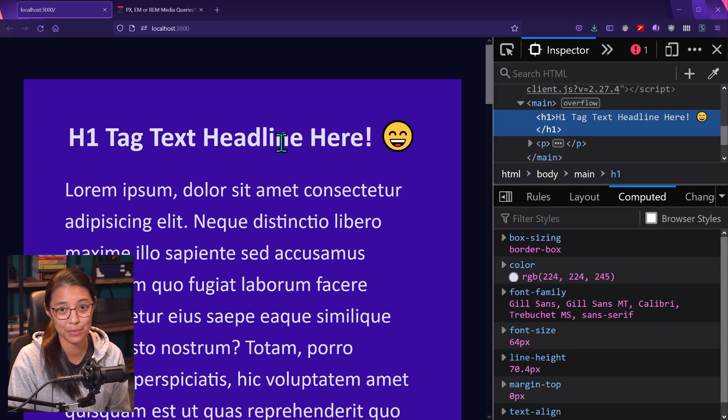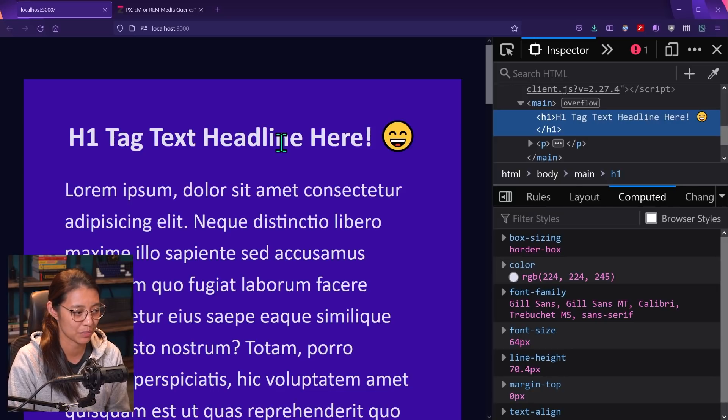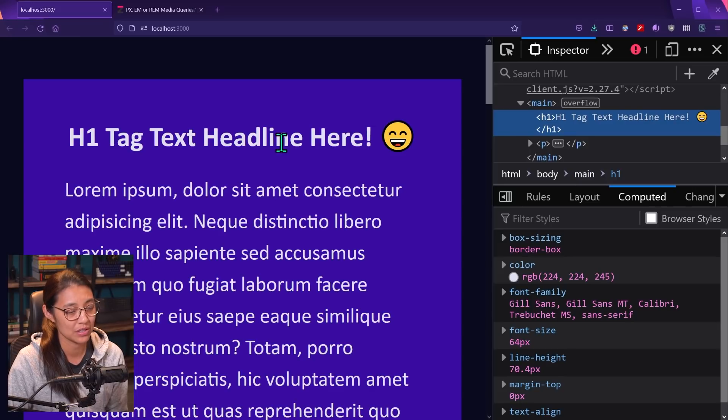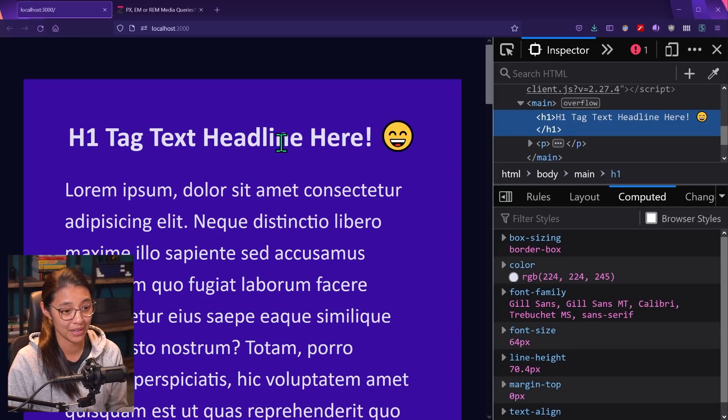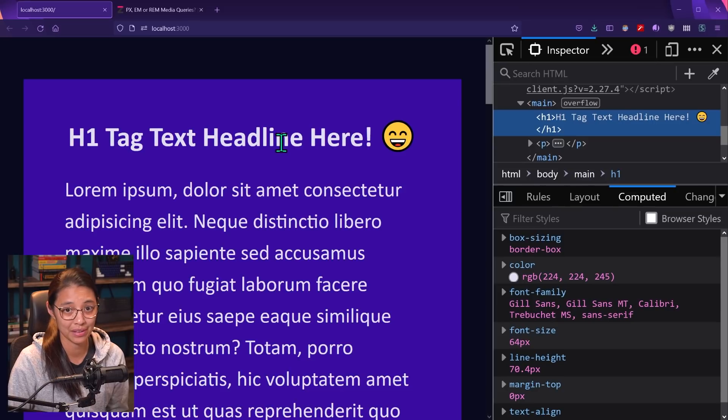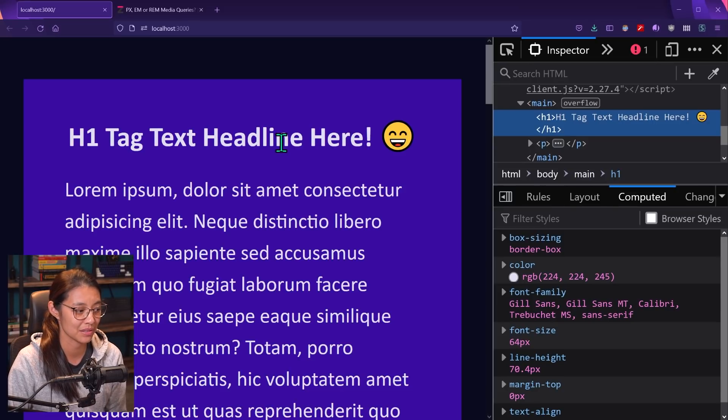And this is not good for accessibility as you might imagine, because if a user is changing their base font size settings, they want the text to become bigger. And it's not going to get bigger if you have the size set in pixels.